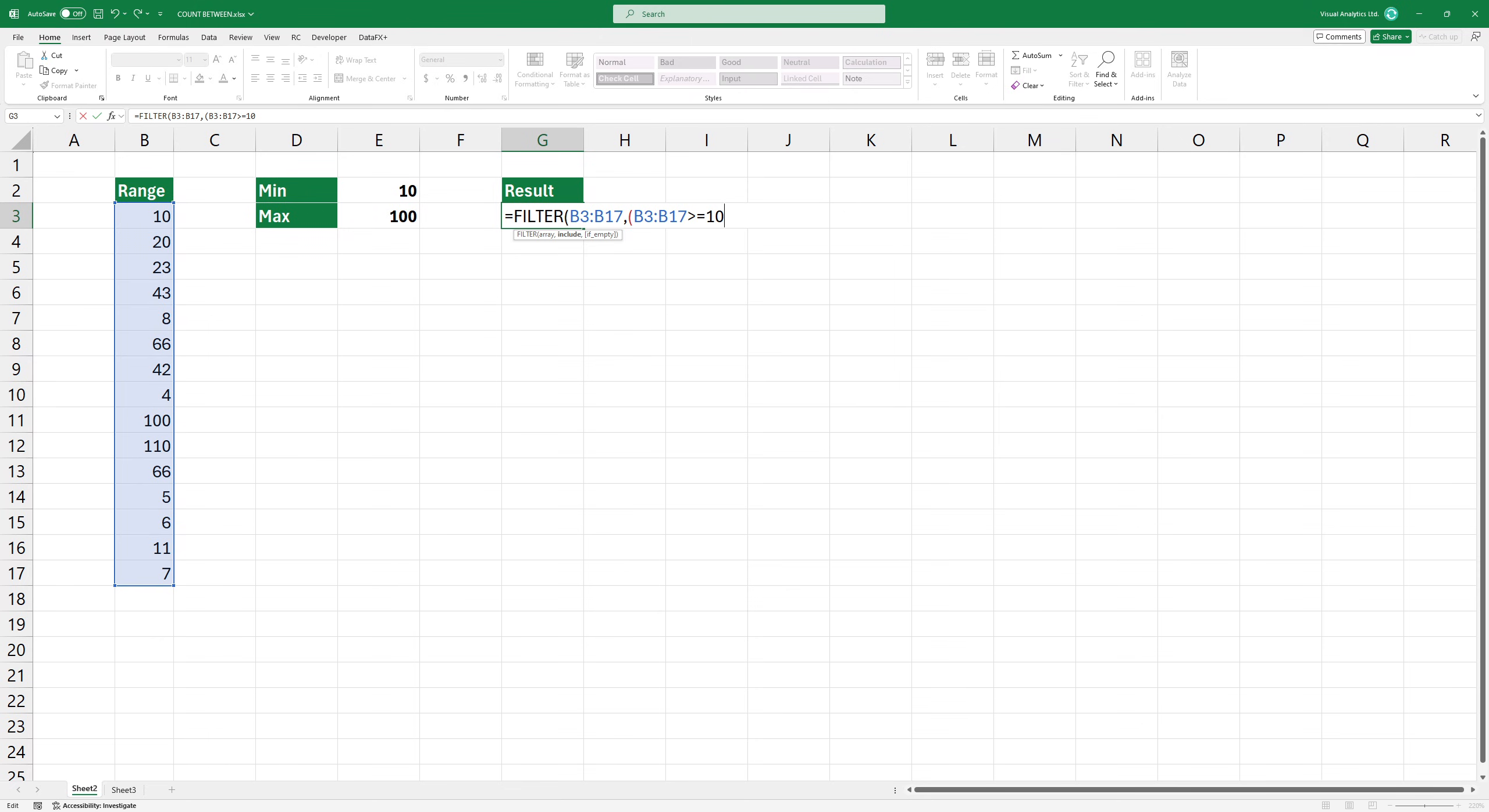The first condition means all numbers in the range must be greater than or equal to 10. The second condition means all numbers in a range must also be less than or equal to 100.